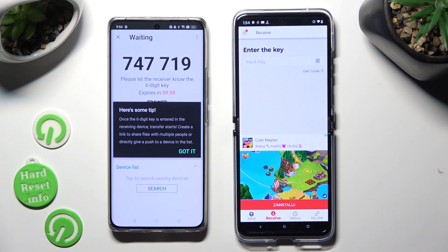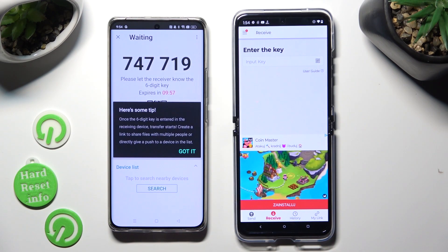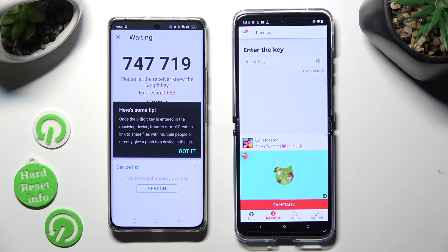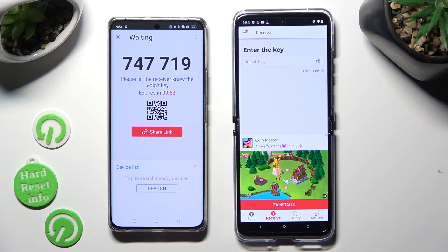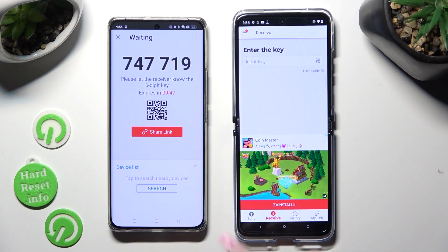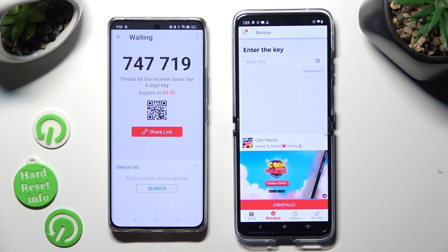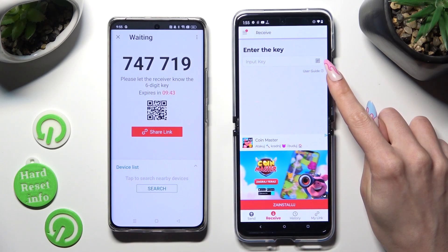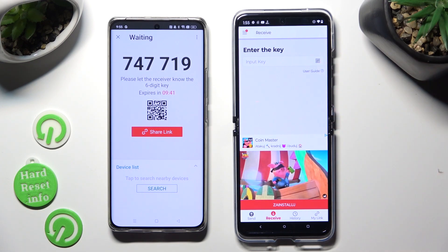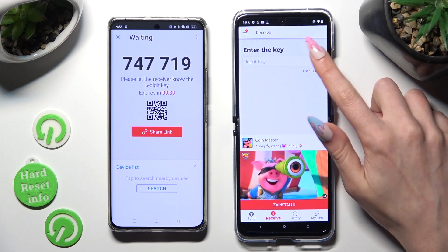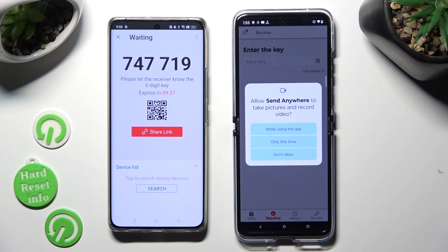Now tap on Got it in the pop-up and decide which connection method is better for you. If you want to connect using the QR code, tap on the scanning icon above the user guide on Motorola.